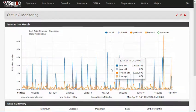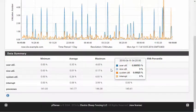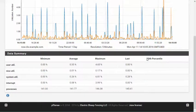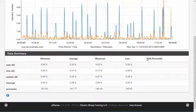The data summary section of the page shows a calculated analysis of the data on the graph with minimum, average, maximum, and last values for the period. Some data sources, such as packet and traffic rates, also have a 95th percentile calculation.